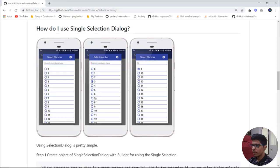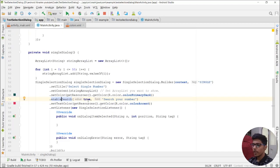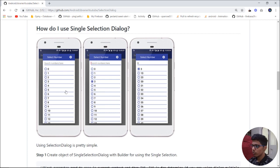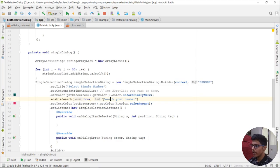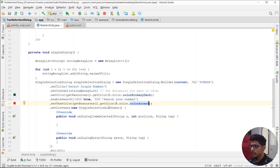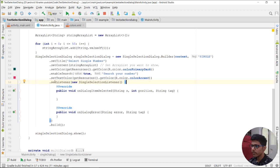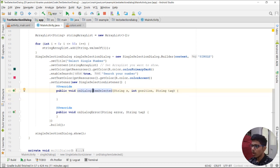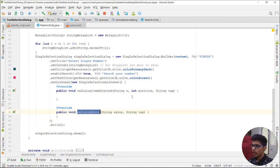You can also disable the search option by passing false. Then you can pass the hint for the search EditText. You can also pass the text color if you want to customize the dialog. Finally, you need to pass the listener. The listener is called when the user clicks an option — the method called is onDialogItemSelected. If the dialog gets an error, it calls onDialogError.